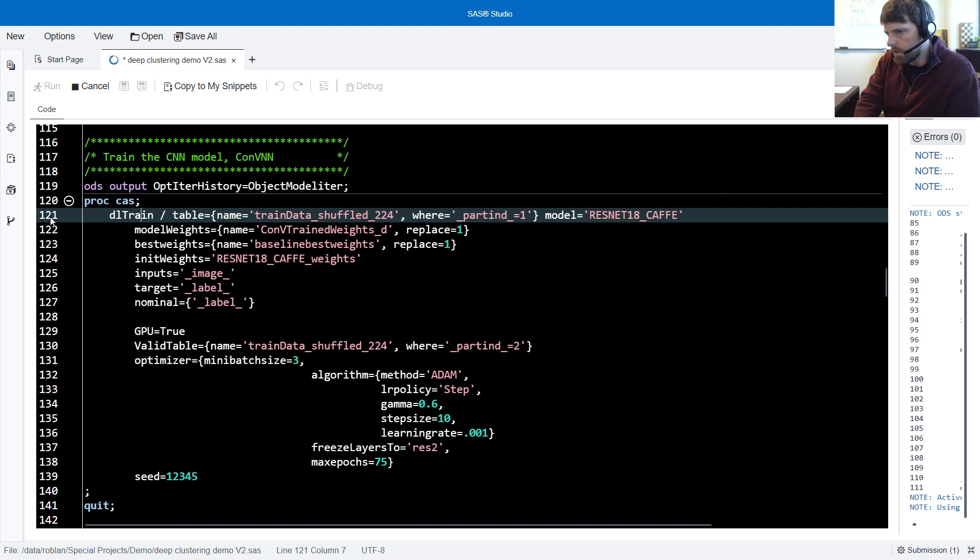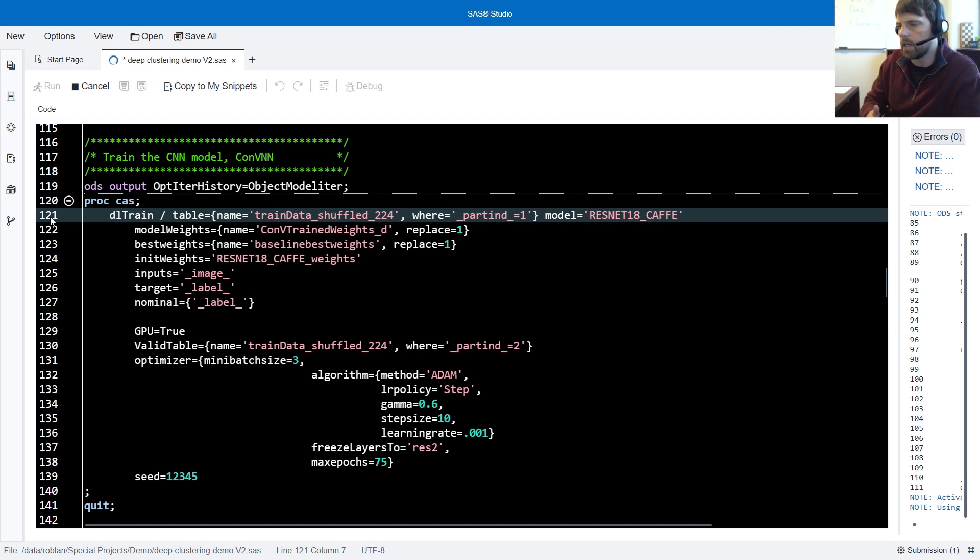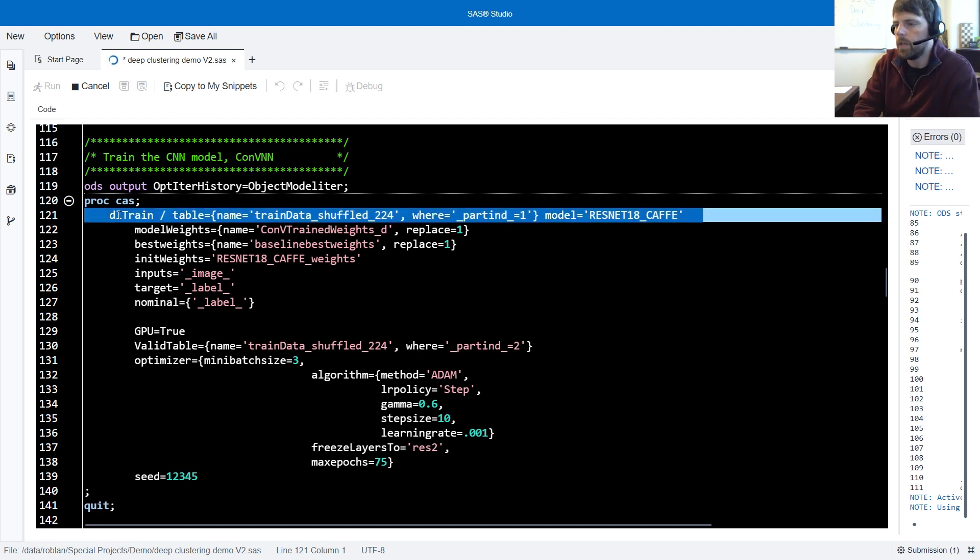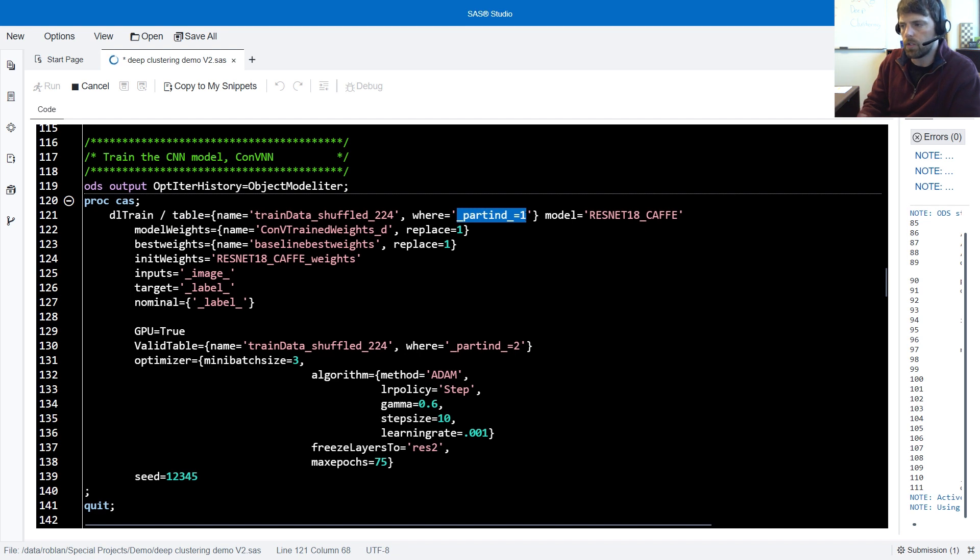So we've modified the ResNet model architecture. We removed the original task, added two adaptation layers, and added a new output layer. We then run DL train, where we specify our training data. This where equals is where we tell SAS which partition to use as our training.